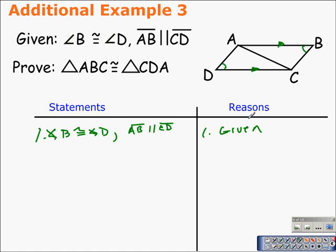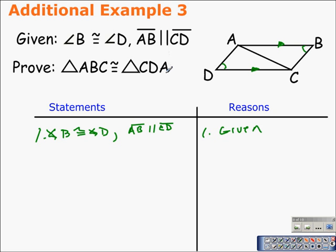We have to prove triangle ABC — the triangle on top — and triangle CDA — the triangle on the bottom — are congruent. Since we're talking about parallel lines, anytime you have parallel lines or parallel line segments, you want to think about the five special angle pairs formed: alternate interior angles, alternate exterior angles, same-side interior angles, same-side exterior angles, and corresponding angles.